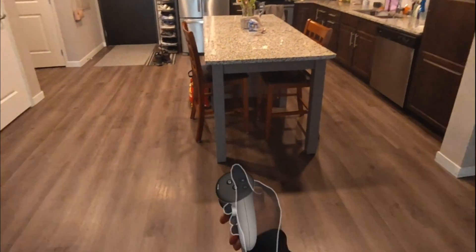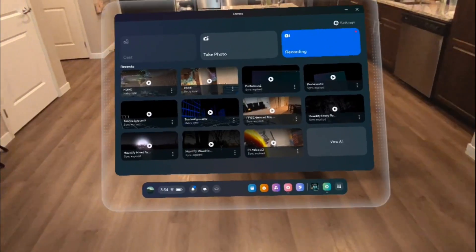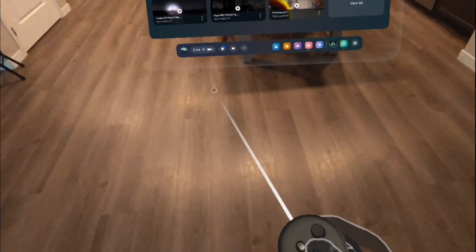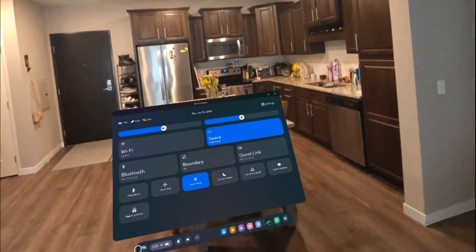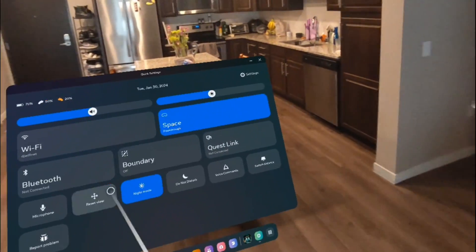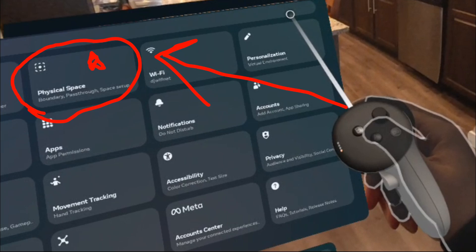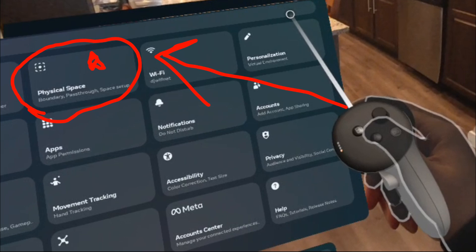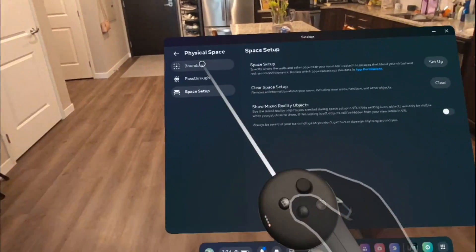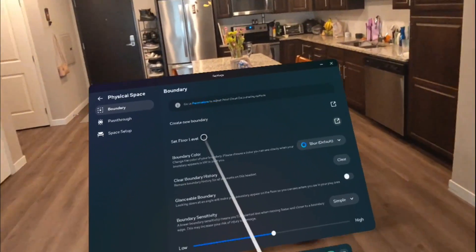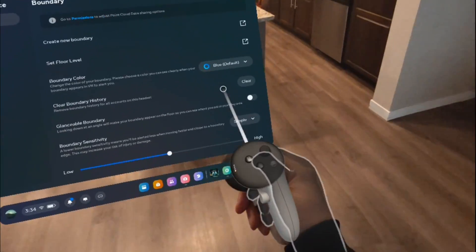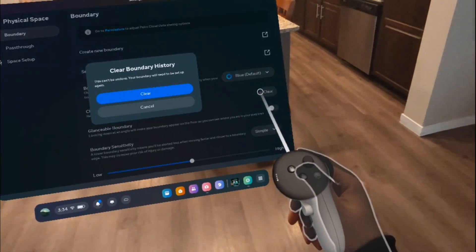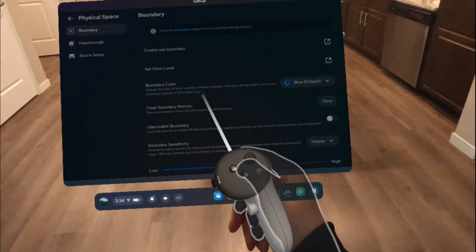In order to do so, you first want to open up your menu and go to that little tab right there — Quick Settings — and then go to Settings. Under the main Settings menu, make sure to select Physical Space. Go to the Boundary, and you want to just delete your boundary history — just get rid of it. Delete.